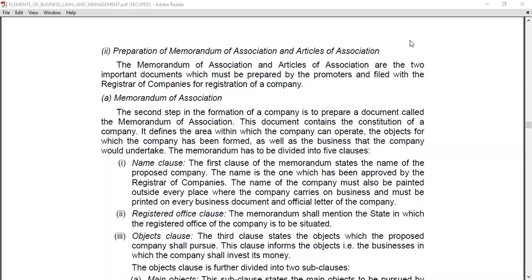Hello students. After the Diwali vacation, I am coming with another topic of business law. The topic is preparation of Memorandum of Association and Articles of Association. In this session I will discuss two things: Memorandum of Association and Articles of Association. Before the registration of the company, you require two important documents. These two documents must be prepared by the promoters and filed with the Registrar of Companies.